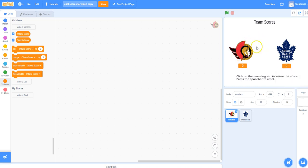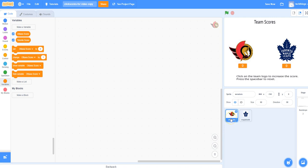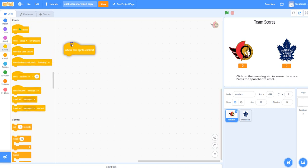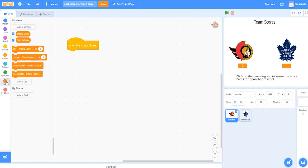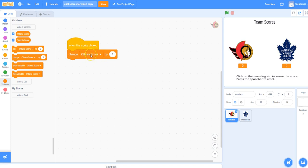Let's do the code so that when you click on each of these logos, the score will increase beneath it. Let's start with the Ottawa Senators. Click on the sprite at the bottom and you can see it is selected, so we now know we are coding for that particular sprite. Under Events, select when the sprite is clicked. Under Variables, select Change, and make sure in the pull-down menu you've selected the Ottawa score. So every time I click on the Ottawa logo, the score will increase by one. Let's try it — there you go.